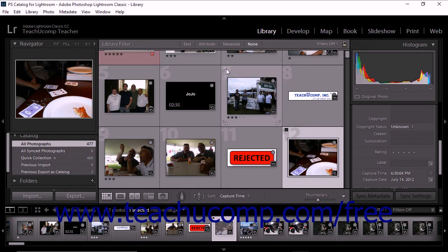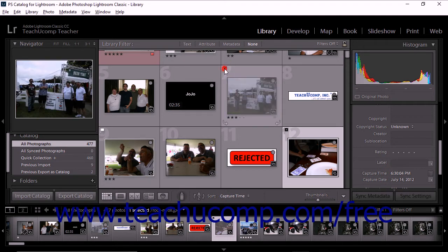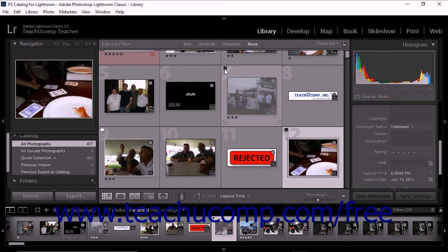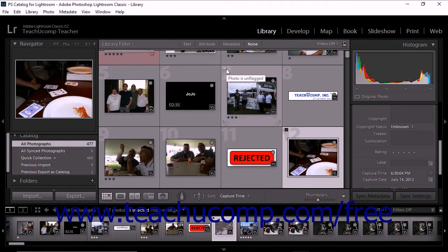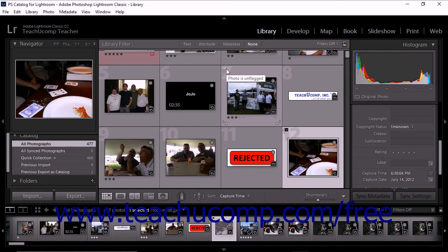Hold down the Alt key on your keyboard and click to apply the reject flag using this method. If you don't see the flag icon in the upper left corner of the matte, refer to the lesson titled Showing Flags, Ratings, and Labels earlier in the chapter for instructions.